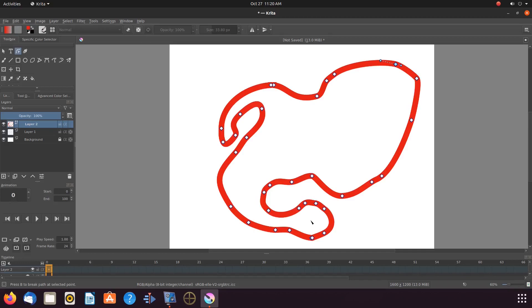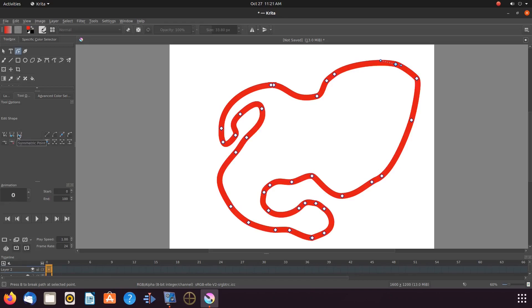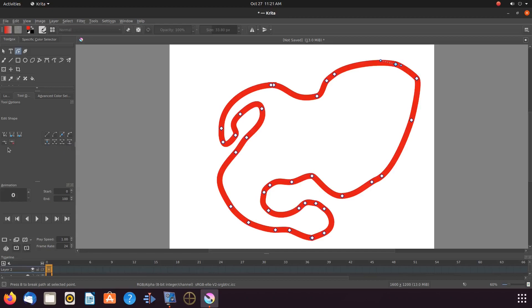Still being on the edit shape tool with the points showing, go to the Krita toolbox and click on the tools and options. Once in the Krita tools and options, familiarize yourself with all the key function buttons by hovering over each one and reading its name. The ones we will focus on today for this example are the insert point, merge point, and remove point.